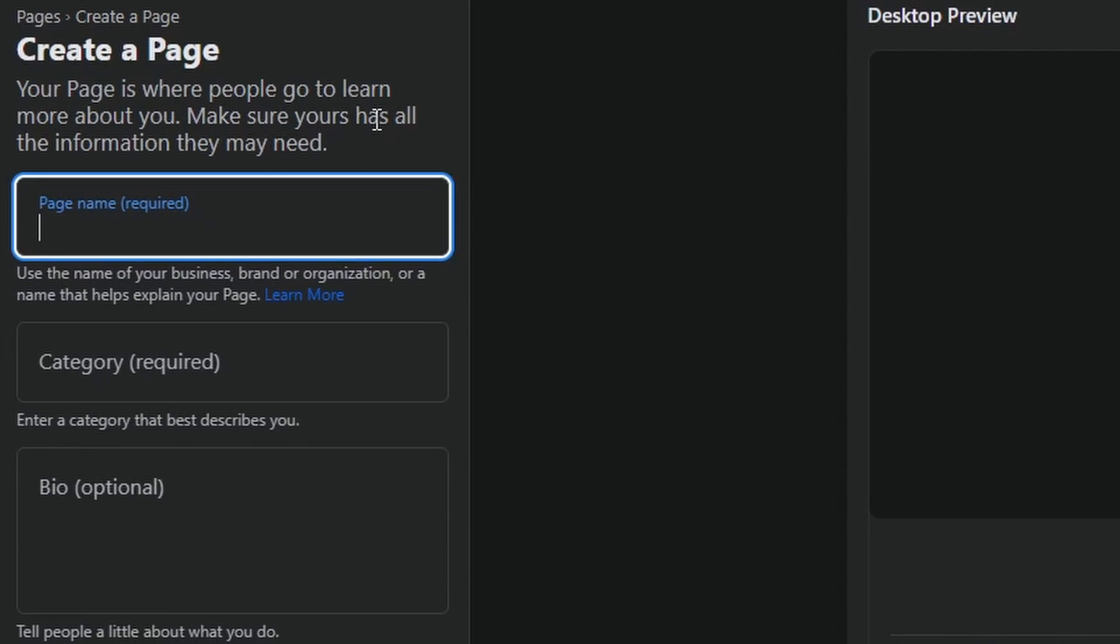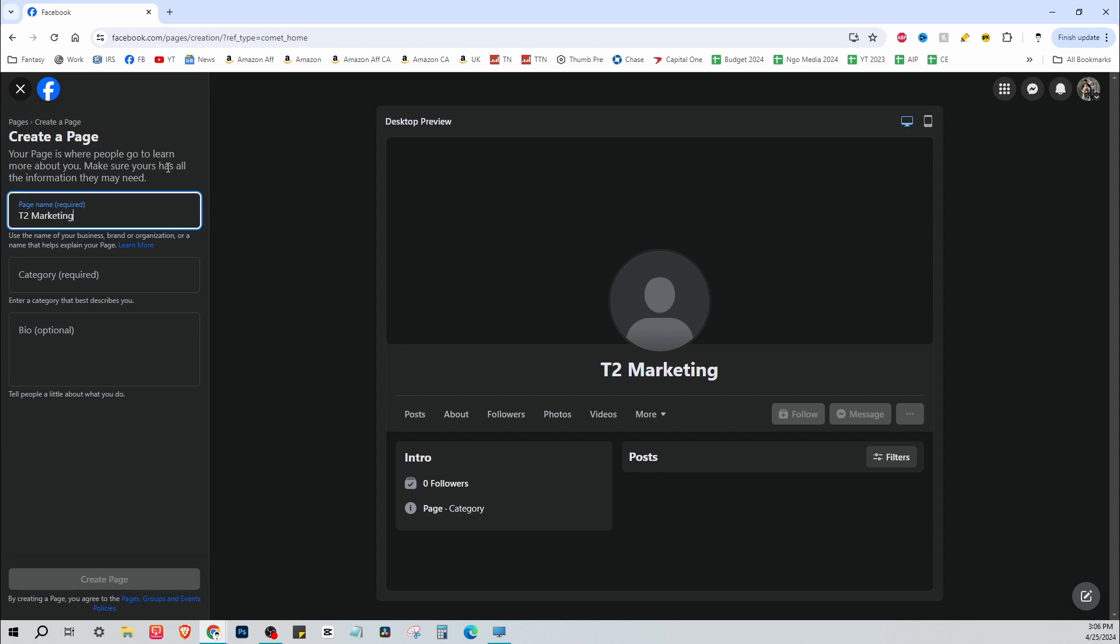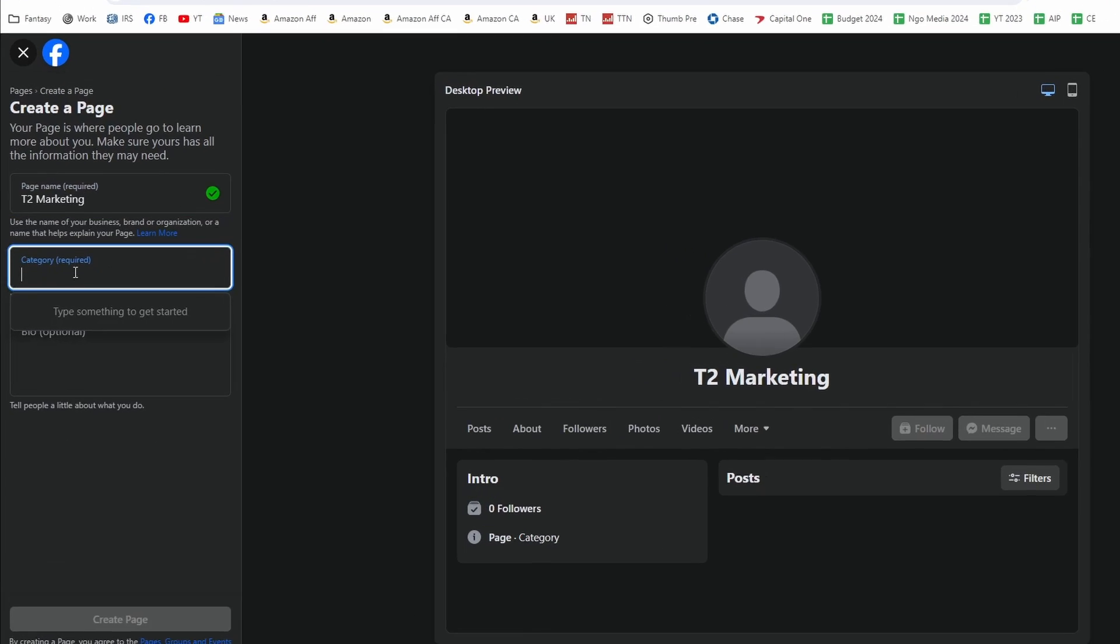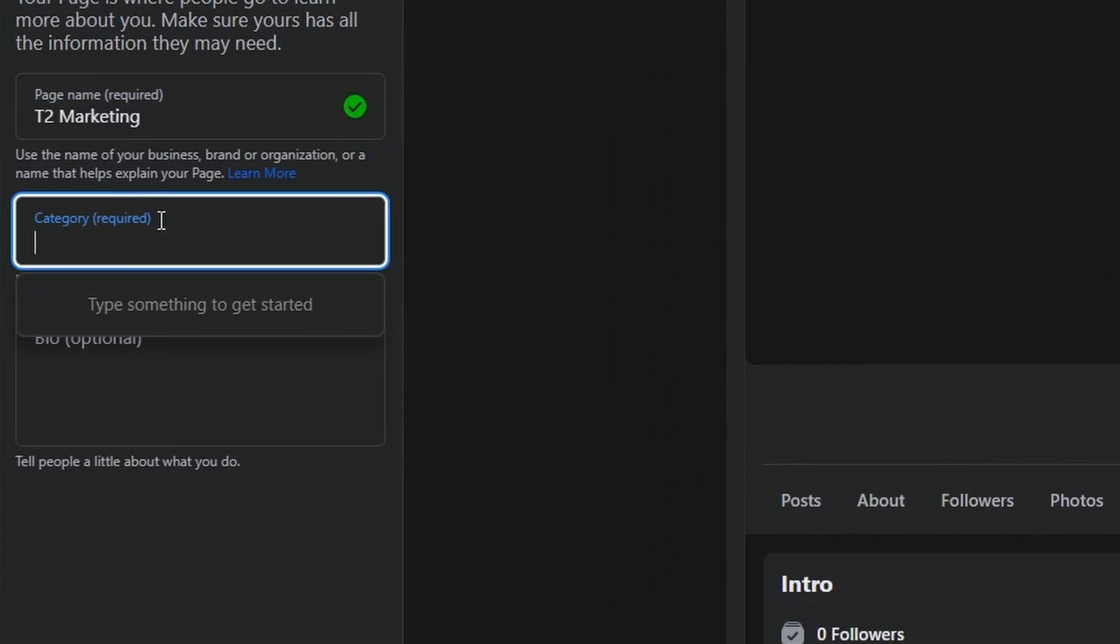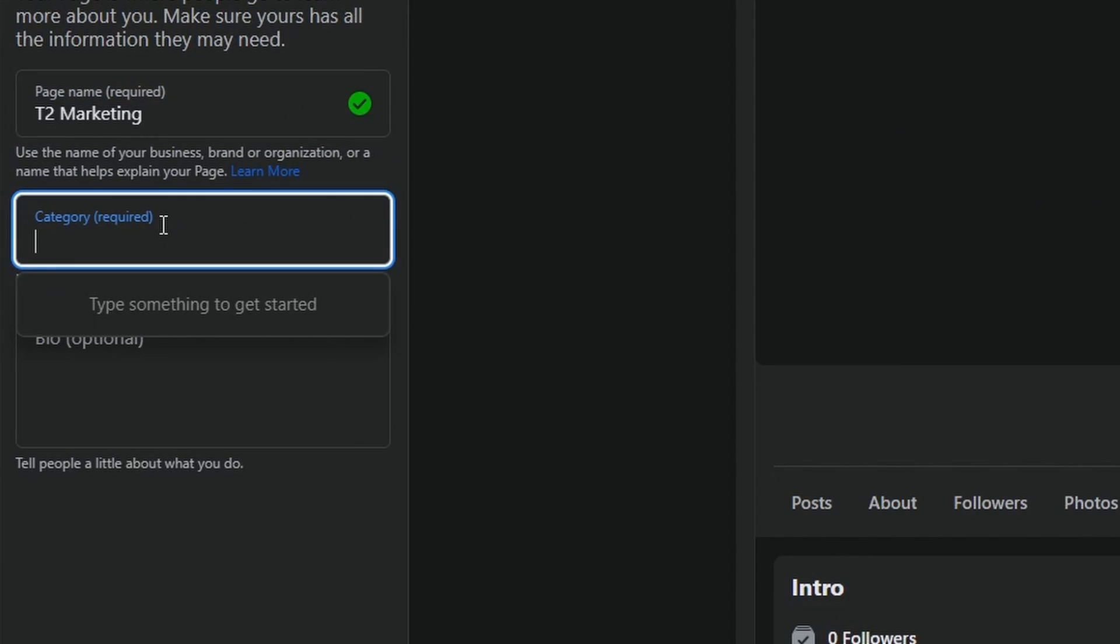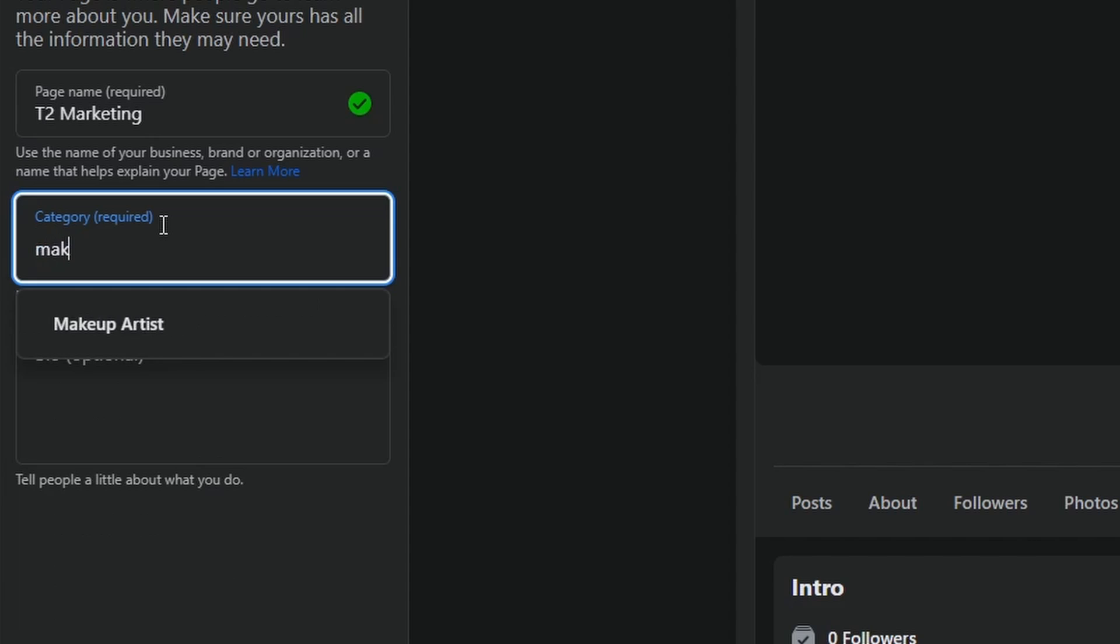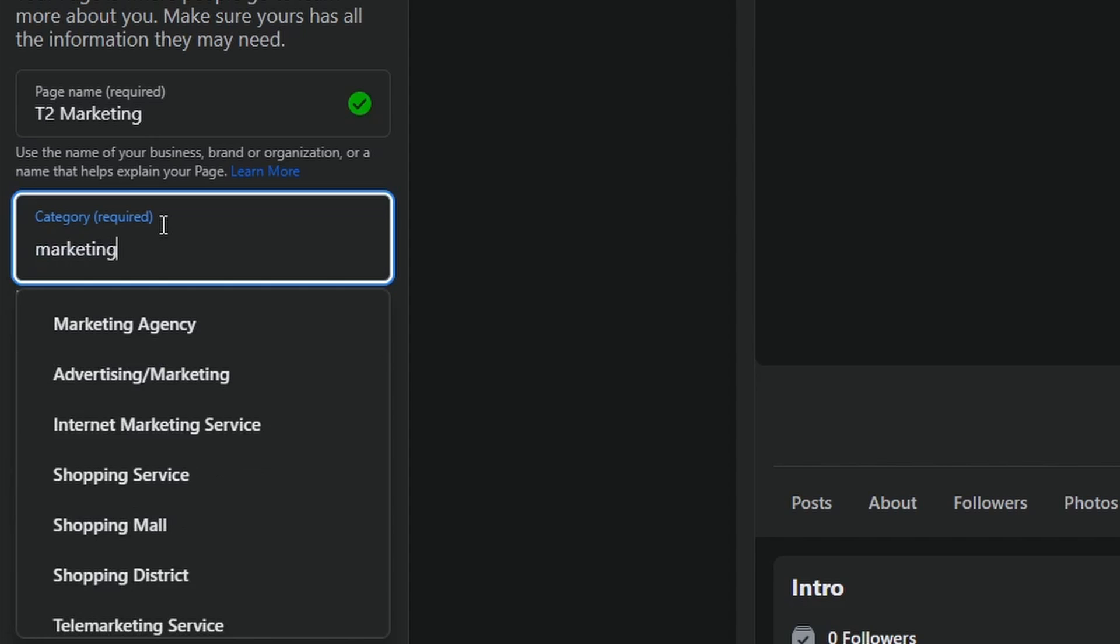Now just name your page, should be like the name of your business. So we're going with T2 Marketing here and then you're going to select a category. So this business is going to be marketing. So I'm just going to start typing in marketing and seeing what shows up.